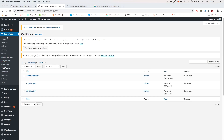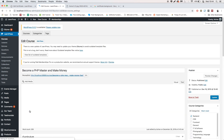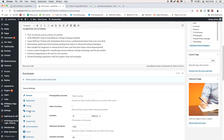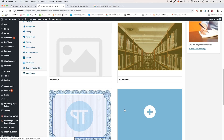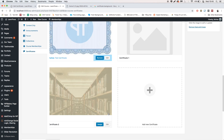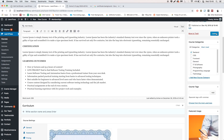To assign a certificate to a course, go to LearnPress Courses. Choose the course that you want to assign. Go to Course Settings, choose the Certificate tab, and select the certificate you've just created.